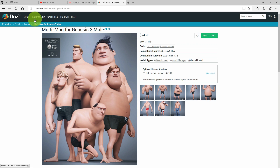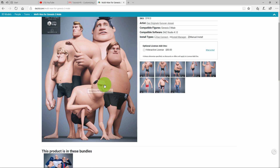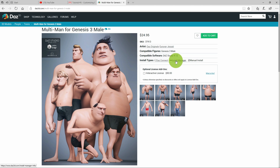First, go to Daz3D.com to get some morphs or characters. Search for the Multi-Man for Genesis 3 Male — make sure you have the base Genesis 3 Male figure first. The Multi-Man for Genesis 3 Male is $24. You can buy it to get different shape morphs to create the character, then send it to Character Creator for further enhancement.